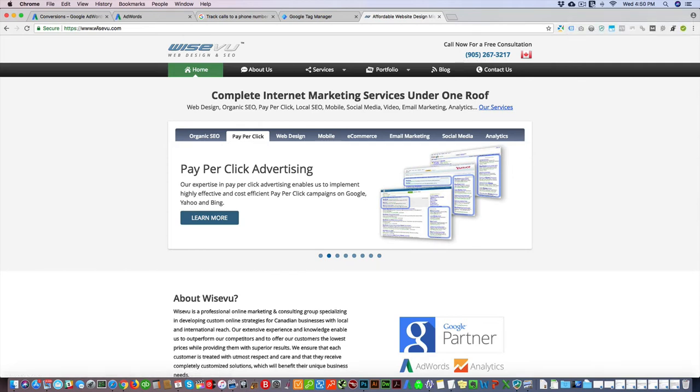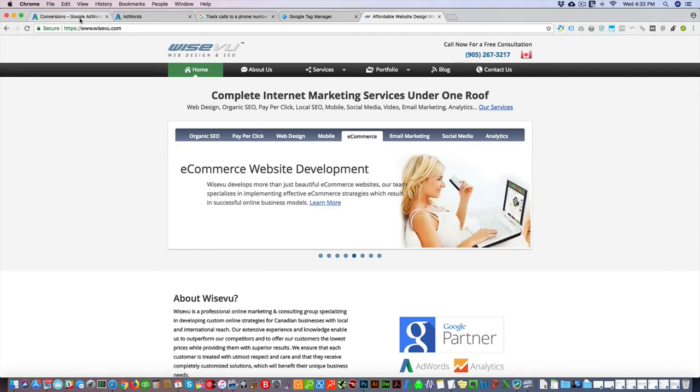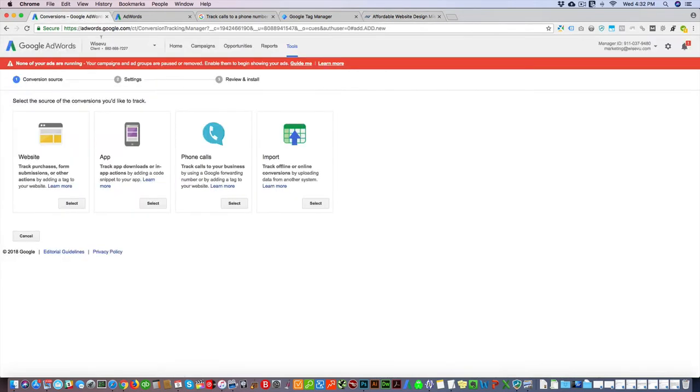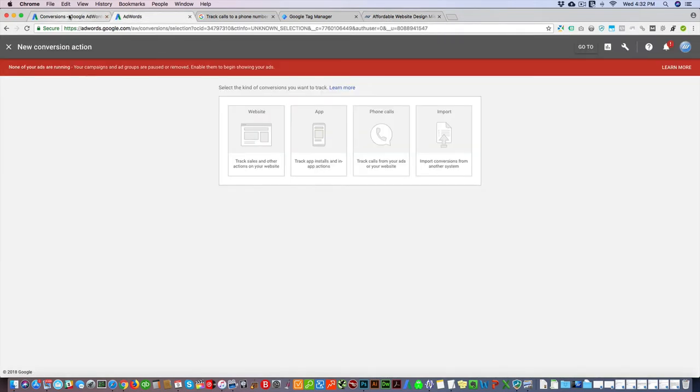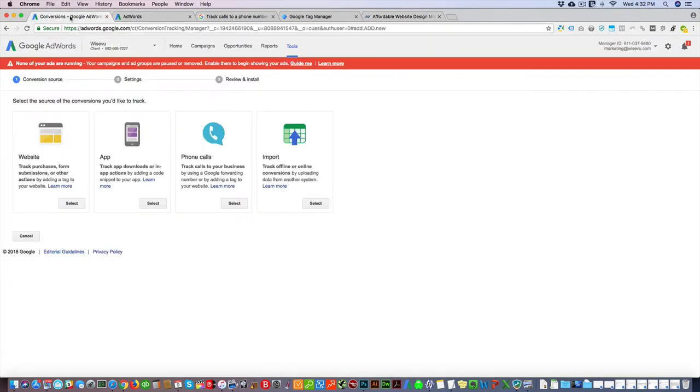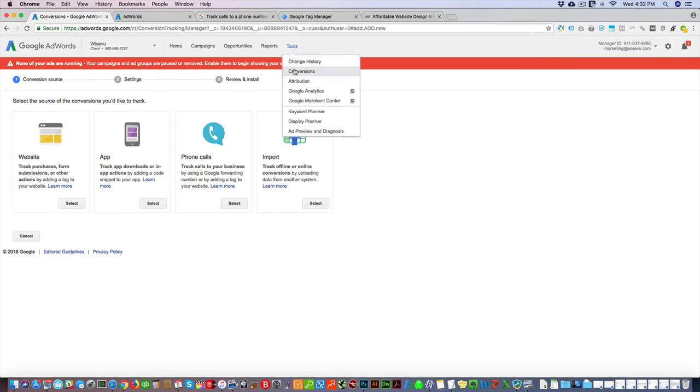This is the old AdWords interface, this is the new one. I'm going to walk you through both of them. In the old interface, just go to conversions and then add a conversion. Click phone calls, click right here.